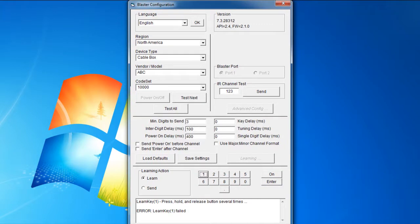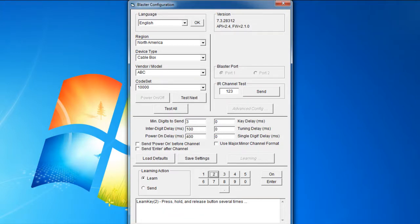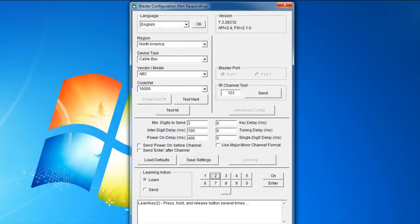If you receive a Learn key failed error, this means that the key was either held down too long, or not long enough, or that the remote was not held close enough to the IR sensor.